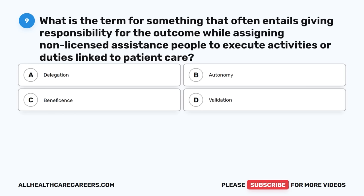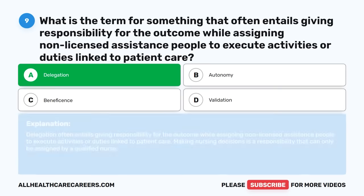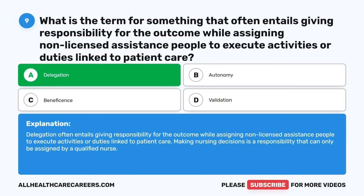Question nine: What is the term for something that often entails giving responsibility for the outcome while assigning non-licensed assistance people to execute activities or duties linked to patient care? A. Delegation. B. Autonomy. C. Beneficence. D. Validation. The correct answer is A, Delegation. Delegation often entails giving responsibility for the outcome while assigning non-licensed assistance people to execute activities or duties linked to patient care. Making nursing decisions is a responsibility that can only be assigned by a qualified nurse.